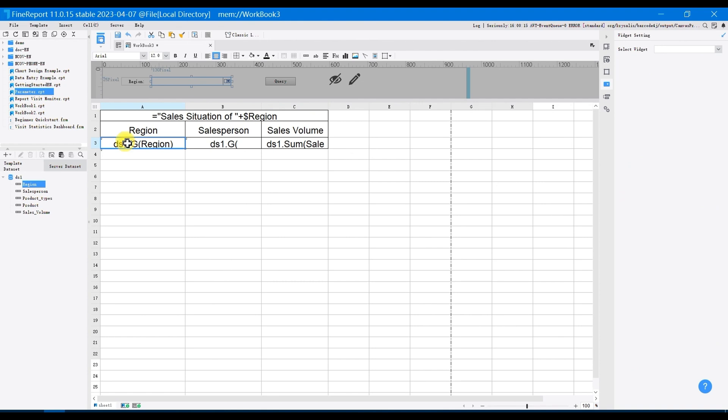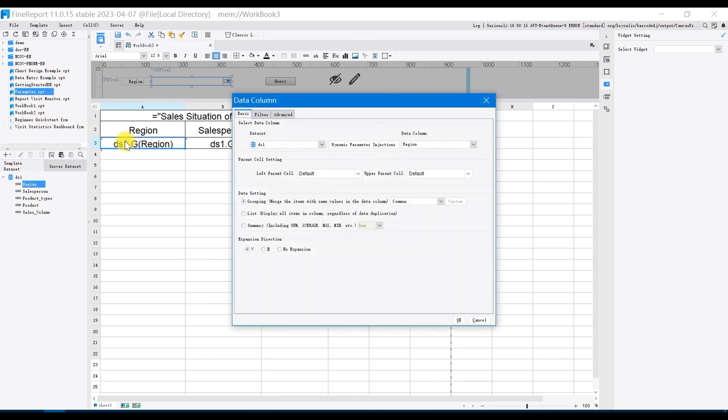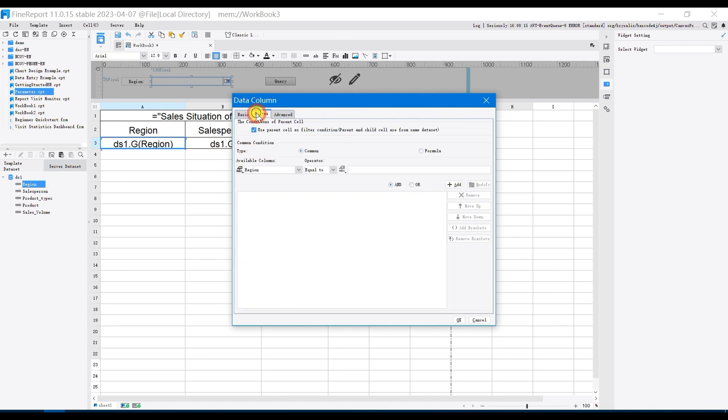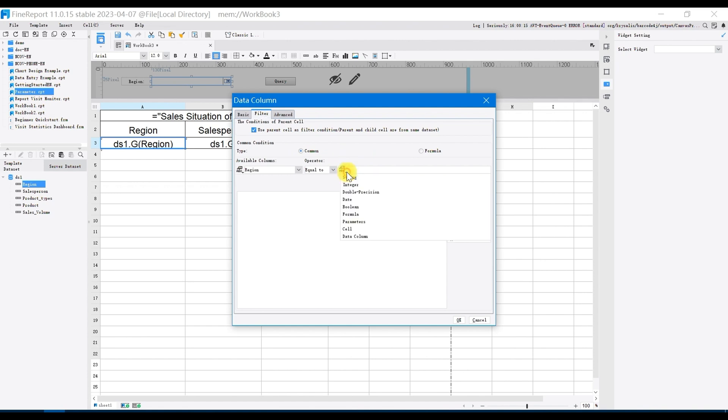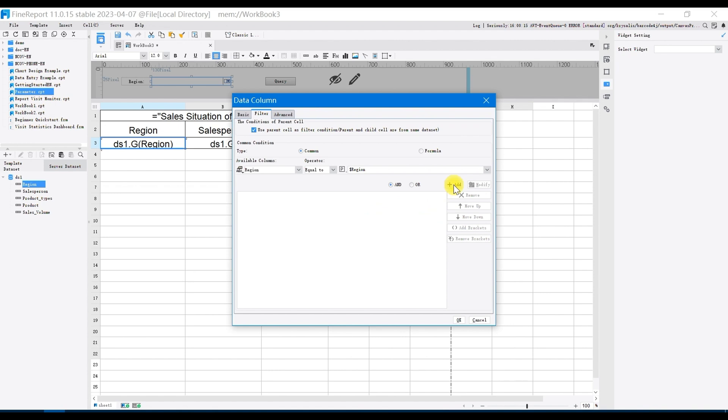Select parent child cell has been selected as a filter property by default, and choose common in common condition type. Select region in available columns, set operator as equal to, choose parameter as filter condition, and select the template parameter region that you just set, click on add and OK.